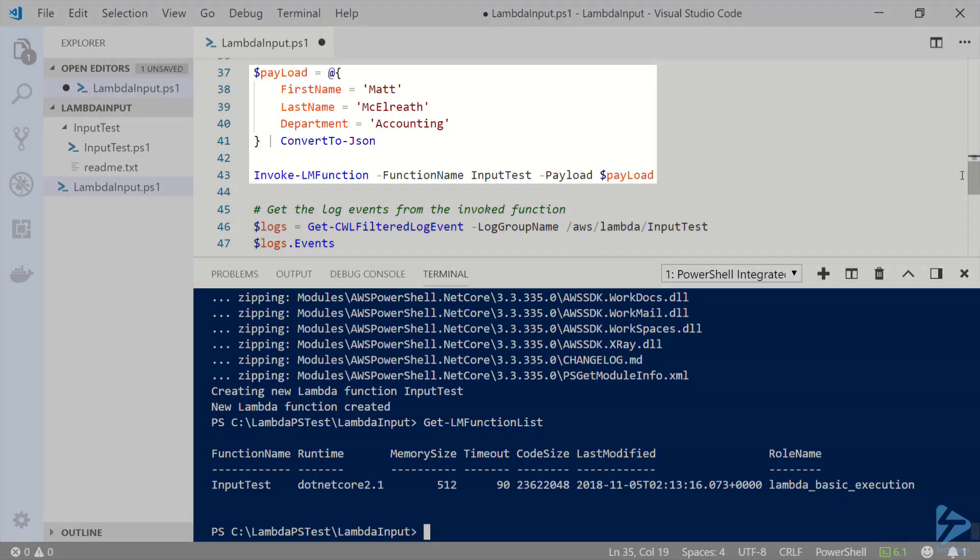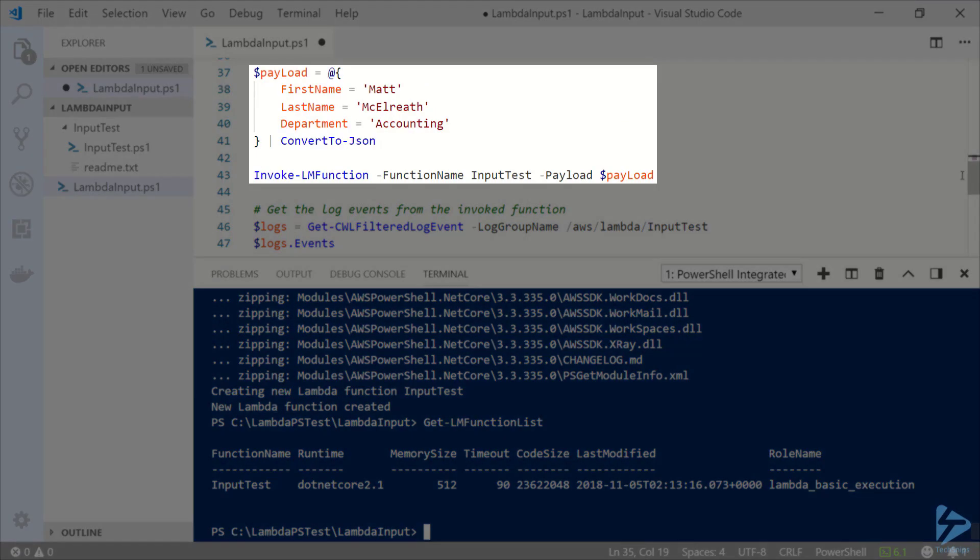Now that we have the new function let's put together the payload or input data. Here I'm going to specify a hash table with some values: a first name, last name, and department. Lambda functions require the input to be in JSON format so I'm going to use convert to JSON when storing this data to the payload variable.